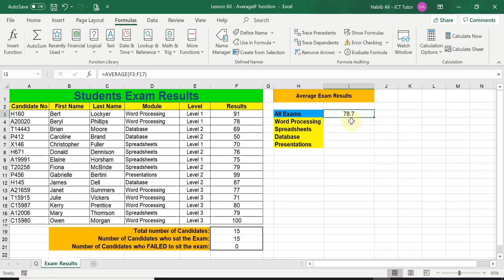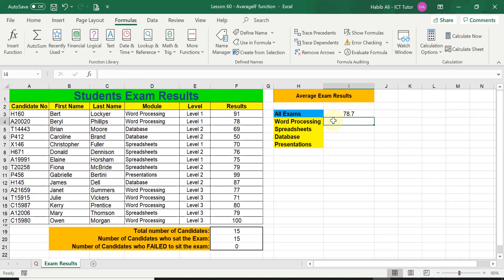Coming back to the AVERAGEIF function — the reason we use it in comparison to the general AVERAGE function is that if I wanted to work out the average results only for students who took the Word Processing exam, or only for those who took the Spreadsheets examination, I need a conditional average. If you have any questions you can always leave a comment below and I will get back to you.